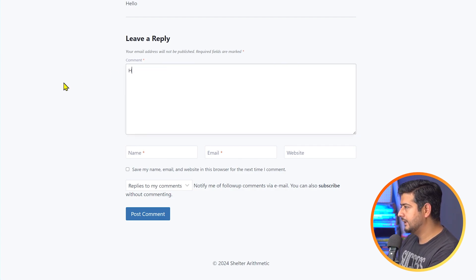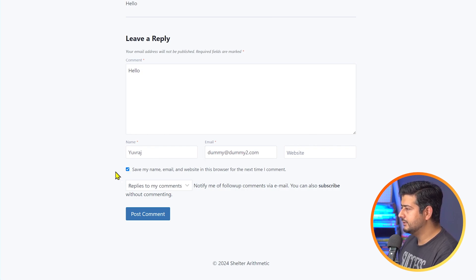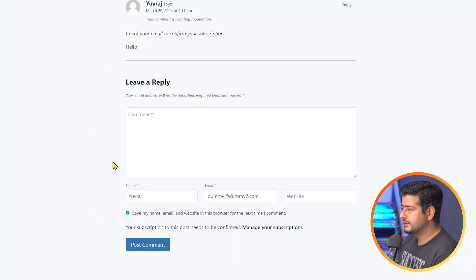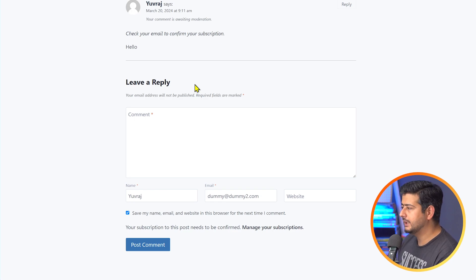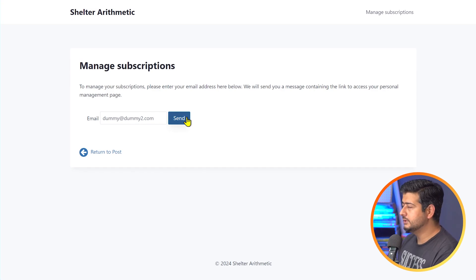I'll leave a comment to demonstrate. I'll say "hello," my name is Yuvraj, email is dummy@dummy2.com, no website. I'll enable the "replies to my comments" option and post this comment. Now since I've left a comment — even though it's not approved from the backend — I can still go and manage my subscriptions. A subscription link will be sent to me where I can manage my own subscriptions.